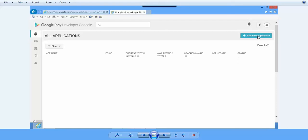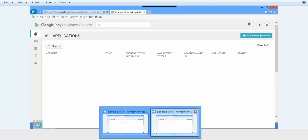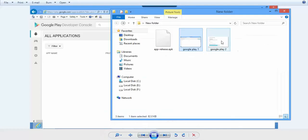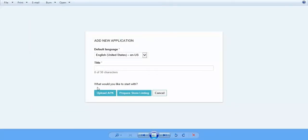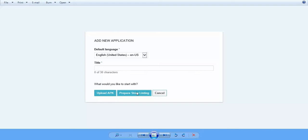After your account is approved, login into the Developer Console and then click this 'Add New Application' button. After you click the Add New Application button, the following pop-up will appear. Here, select your language and then just give your app name, that is your app title, and then click 'Prepare Store Listing'.